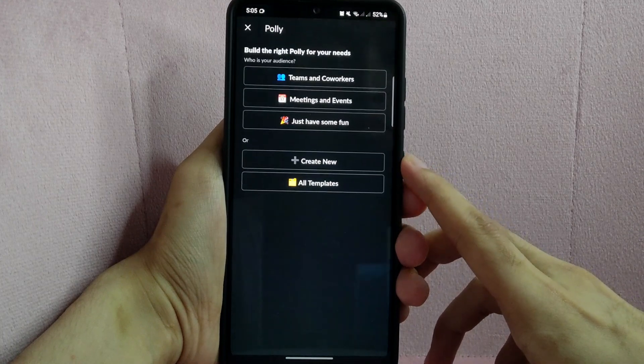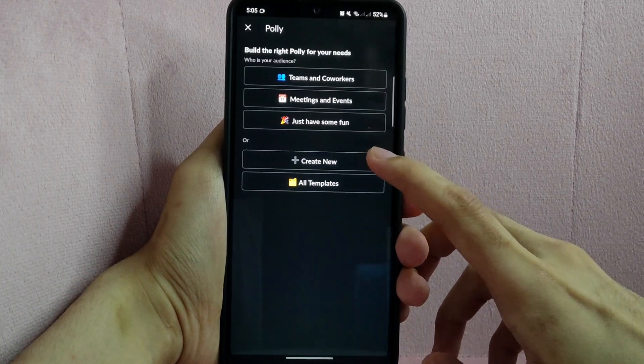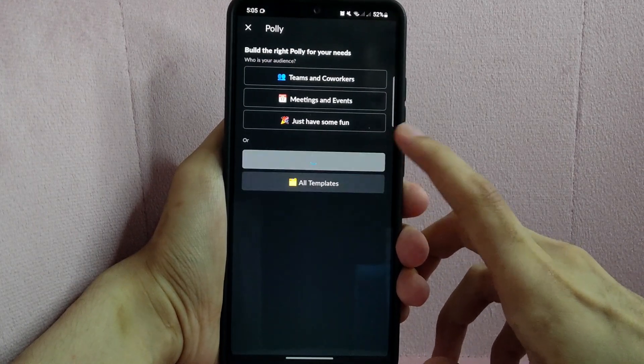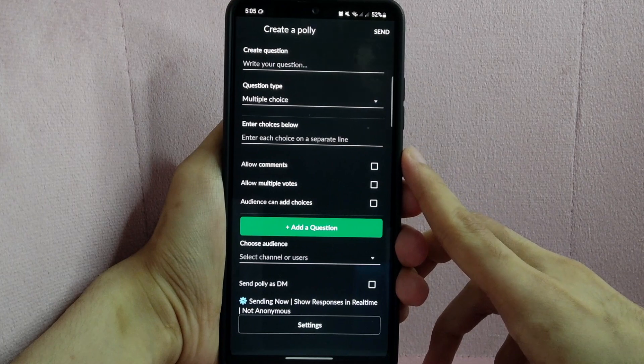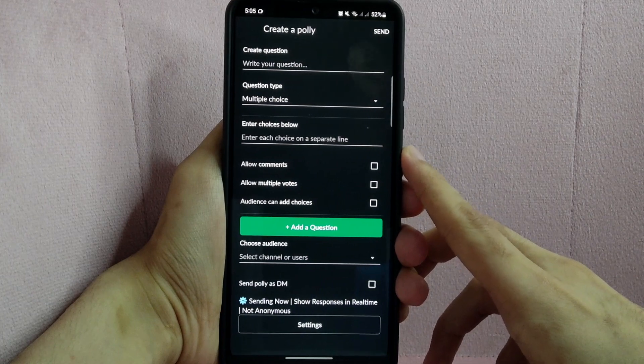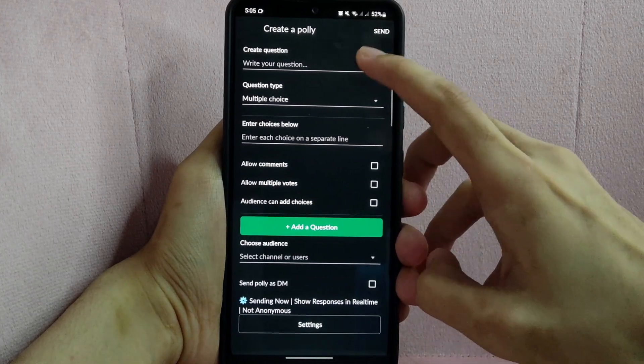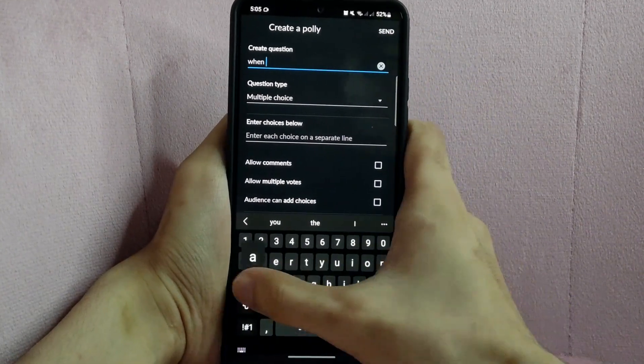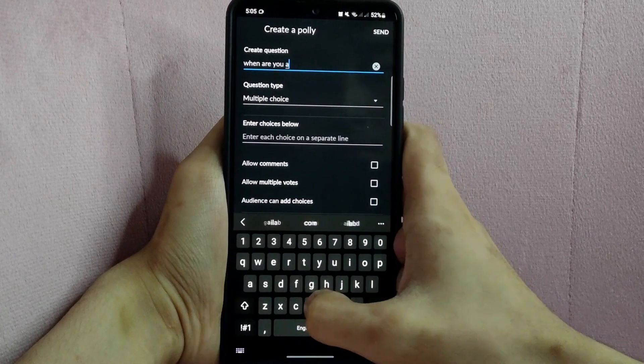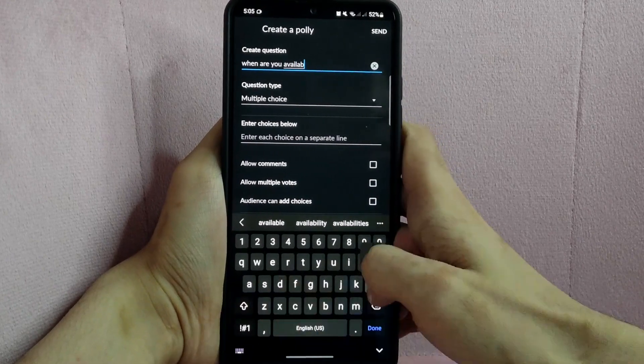After that, tap on Create New. In this page, first create a question. For example, I will type in, When are you available for a meeting?